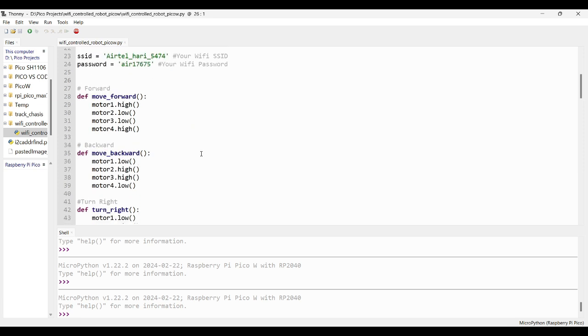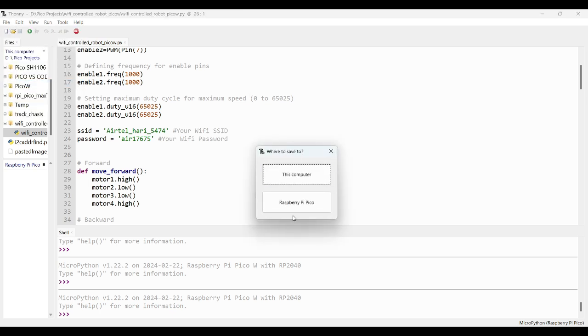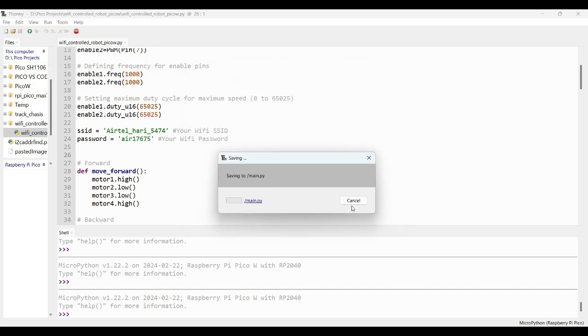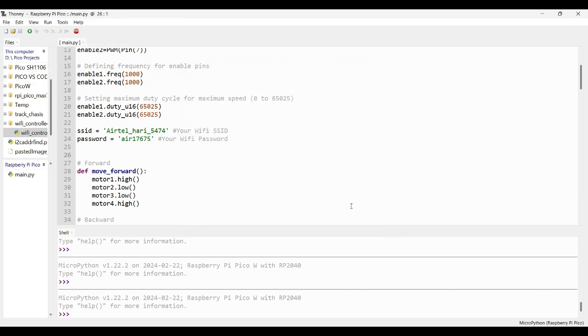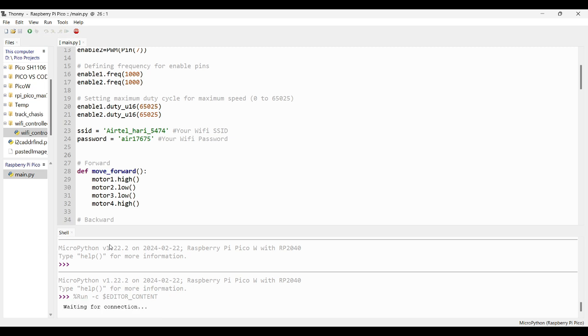Now, we can save this Python file into Raspberry Pi Pico W module. Go to File, Save As, and select Raspberry Pi Pico module. While saving, we should name it as main.py file, so that the Pico module will automatically start executing the main.py file. Now we can run the file.